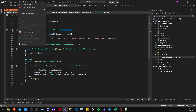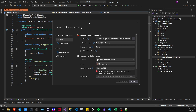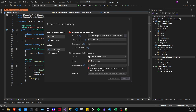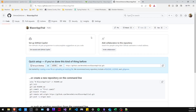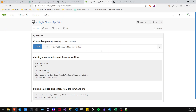Next you're going to go up here to Git and create git repository, and then you're going to go to existing remotes. The name I would like is BlazorAppTrial, and then we are going to add our remote. The first one, the primary one, is going to be this remote git.